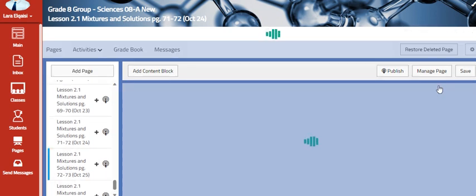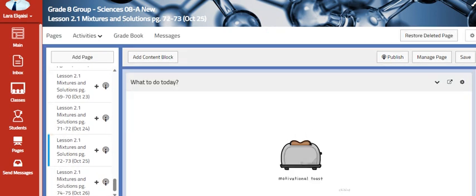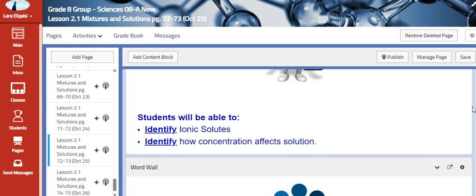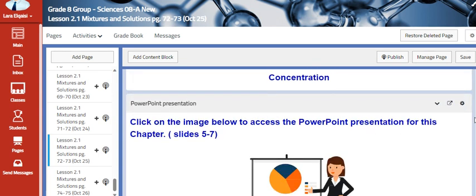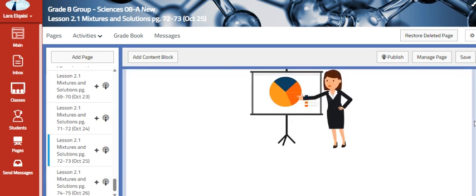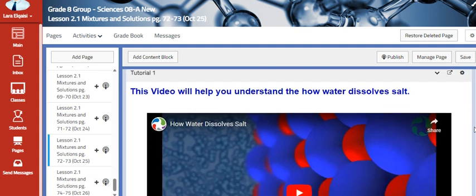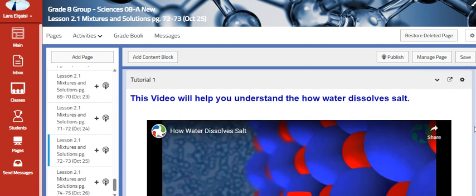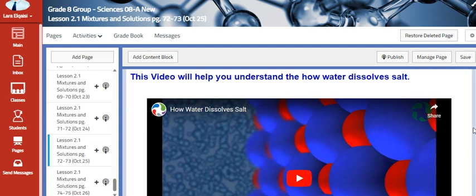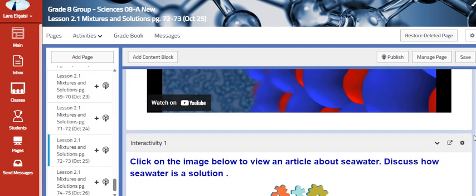Then we will continue our lesson by identifying ionic solutes and identifying how concentration affects solution. We are still classifying mixtures — we are going to talk about ionic solutions, so we have to expect that the materials are going to be ionic, such as water and salt.